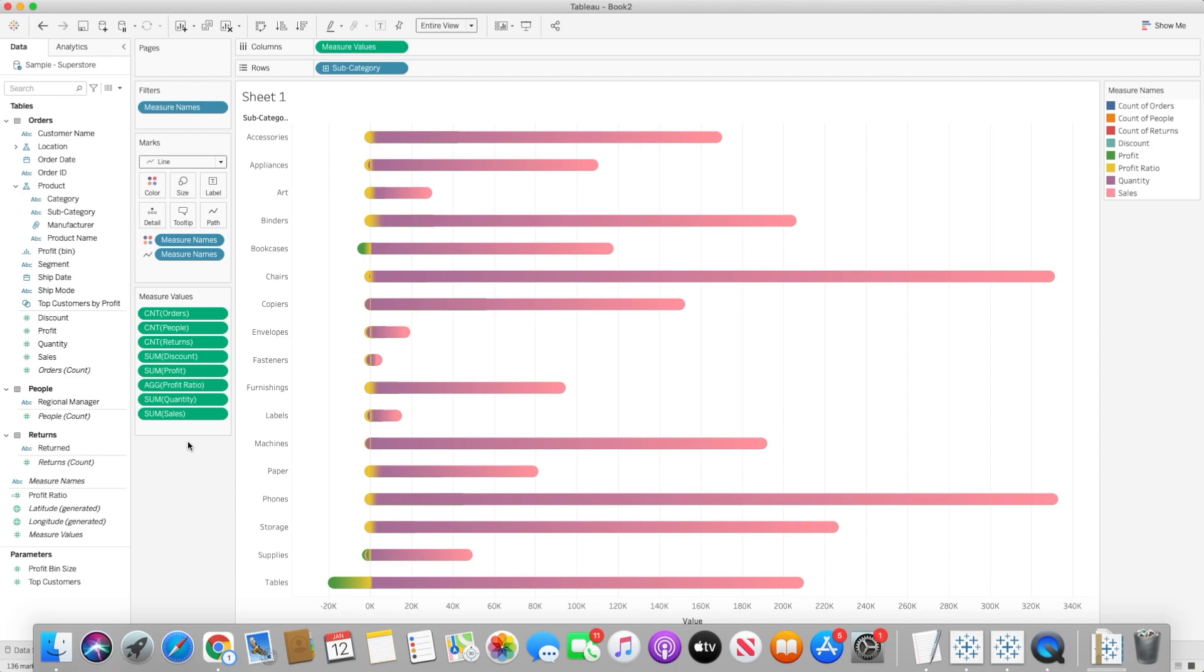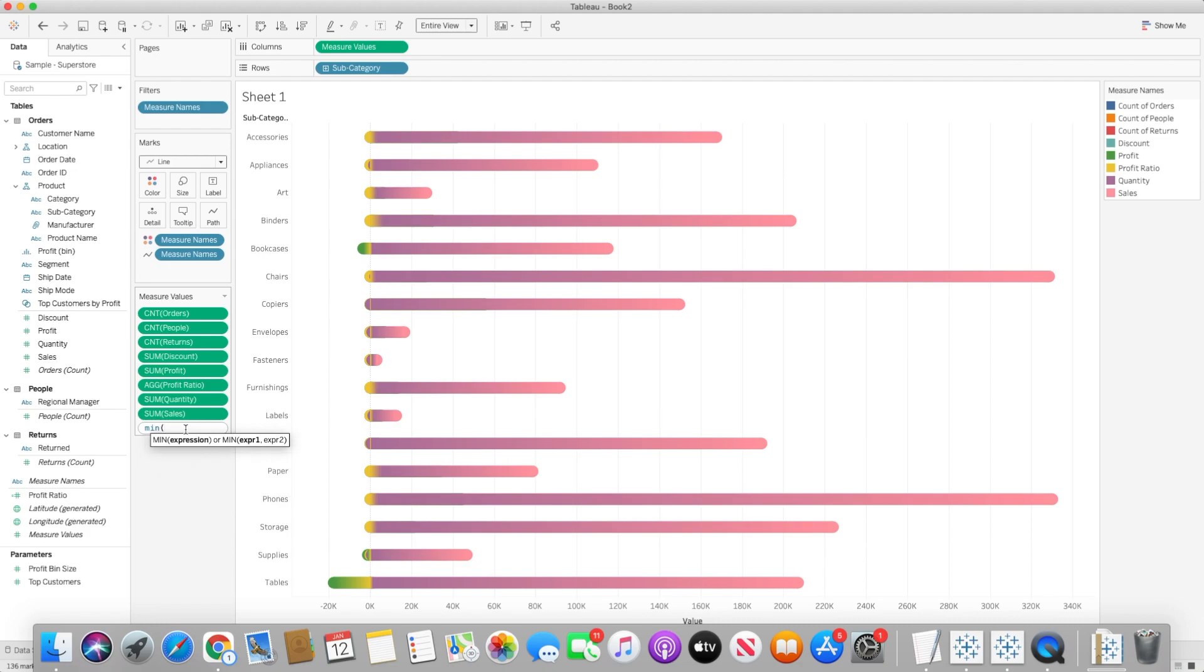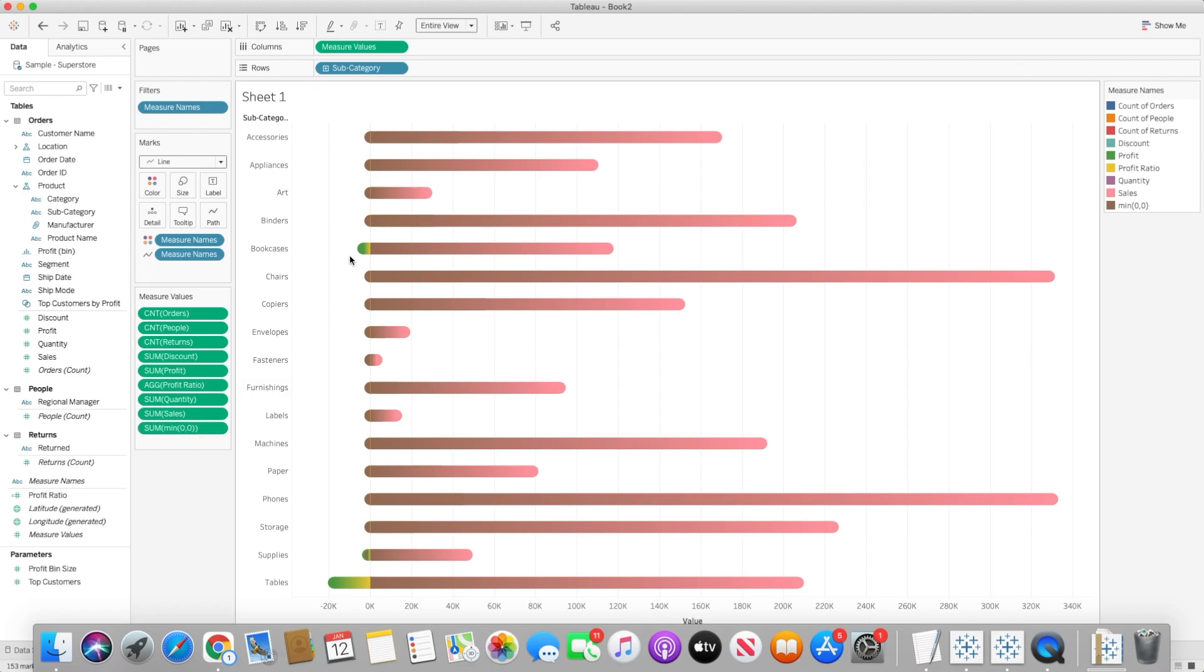And in here I will create a calculated or placeholder field for measures and I will simply say minimum value of 0.0. And once I do that you will see here the minimum value is created here on the left hand side.